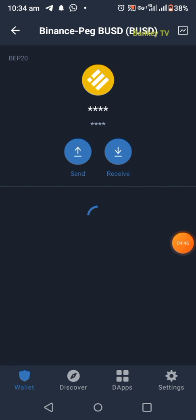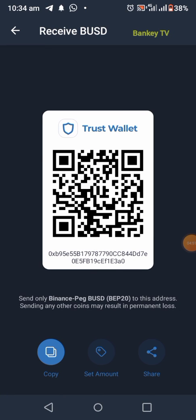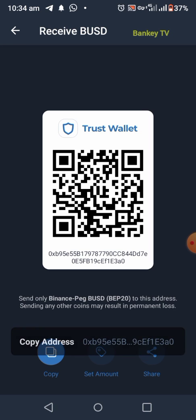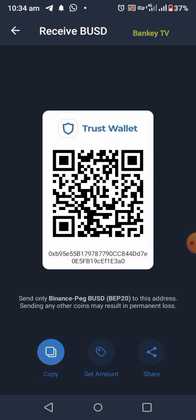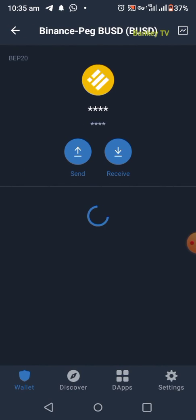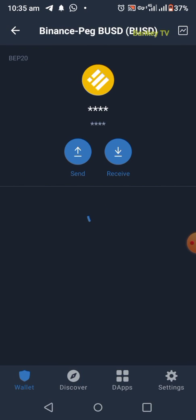Click on the BUSD token, then click on Receive. After you click on Receive, click Copy. As you can see, I've copied the wallet address. Now go back to your First Network Exchange.